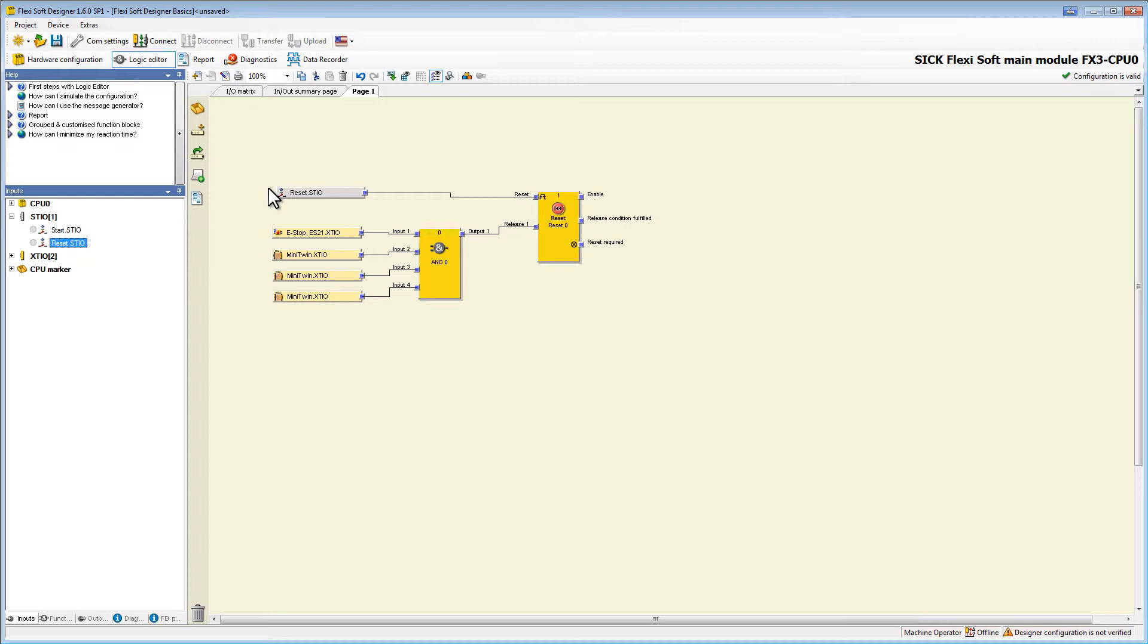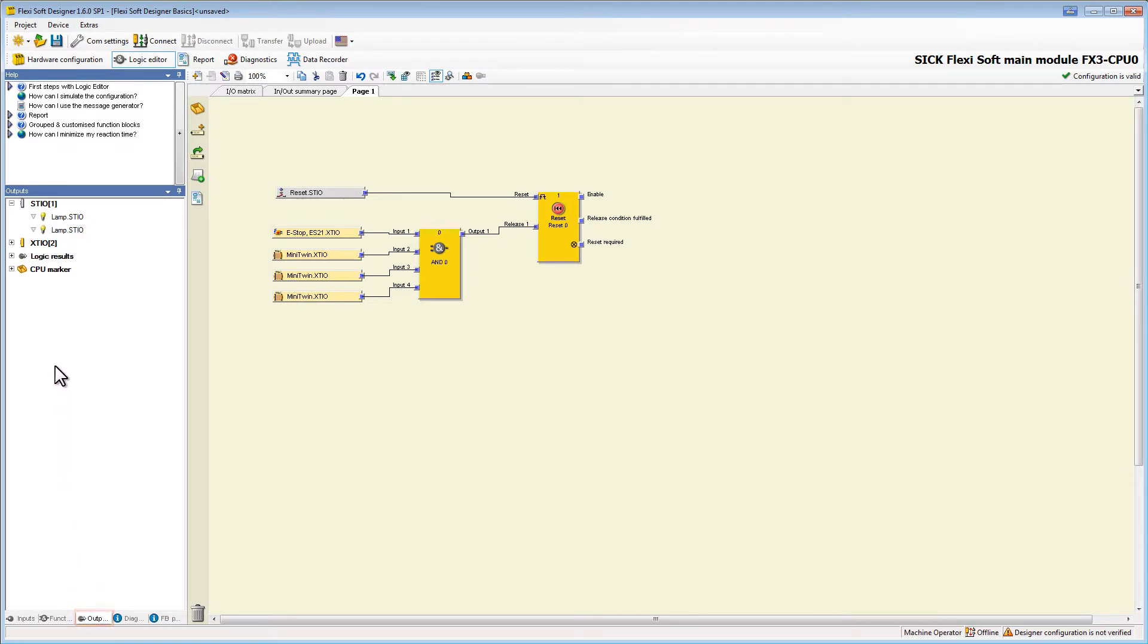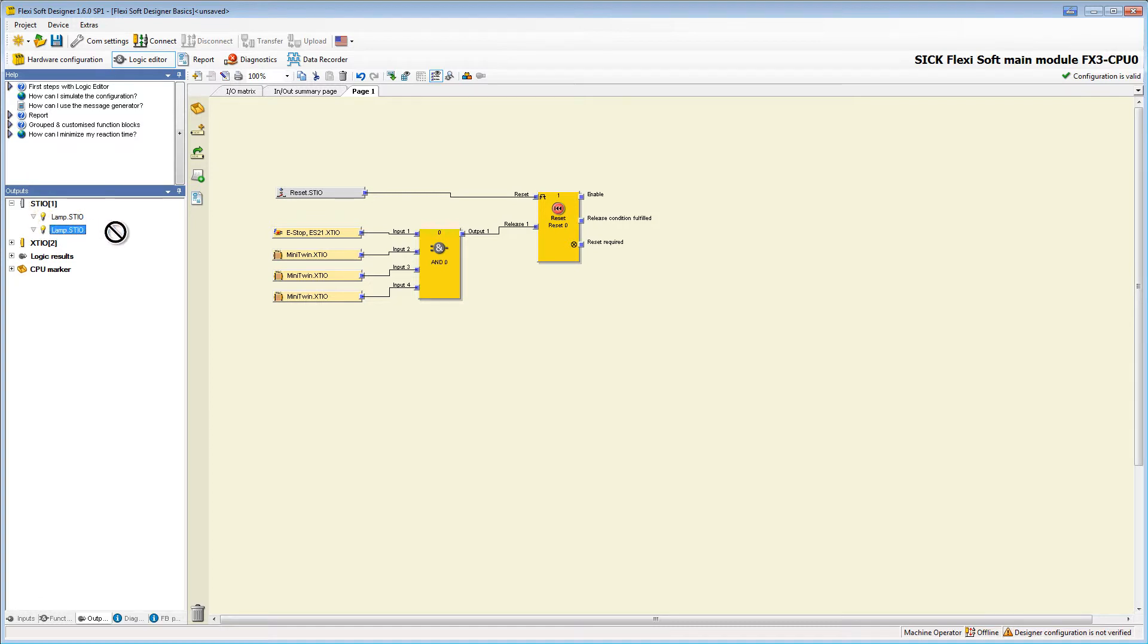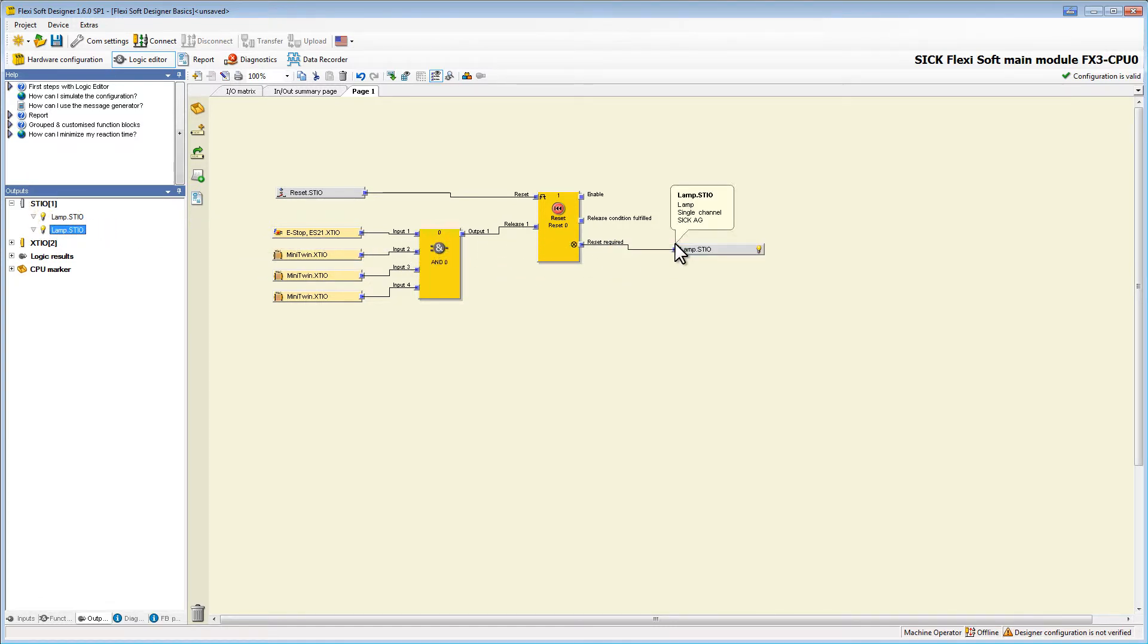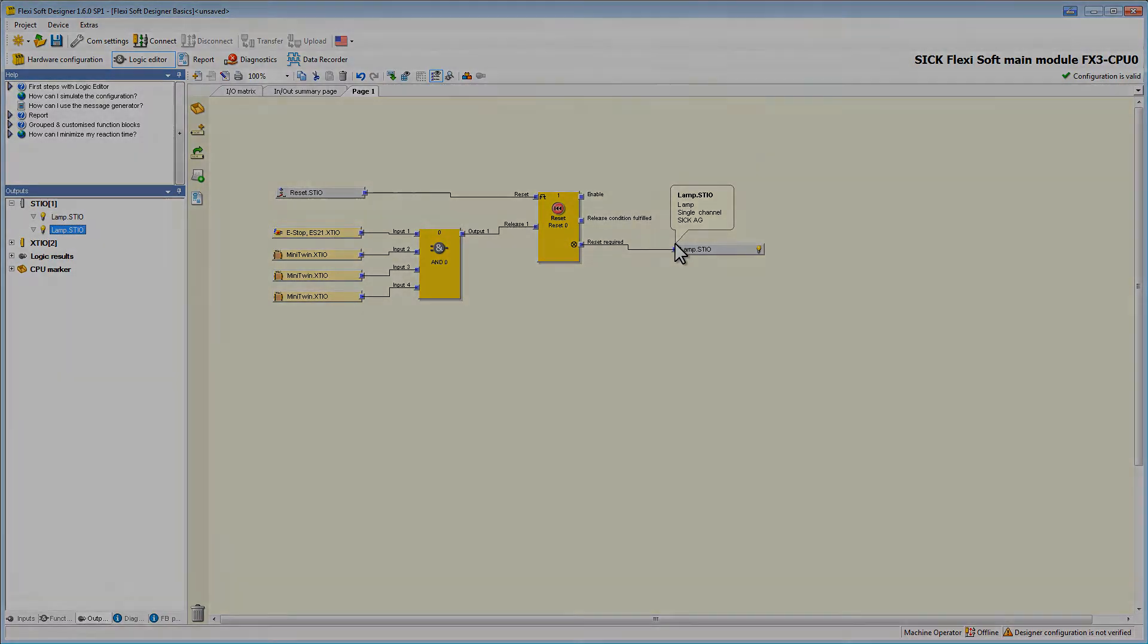Let's also implement the lamp to show us when a reset is required. Therefore we go to outputs and then to the module where we have placed the lamp in the hardware configuration. With all the basics which we learned we can now finish our logic.